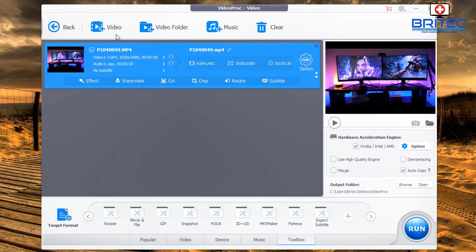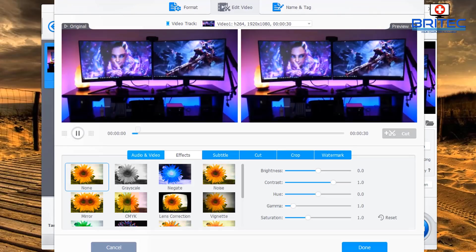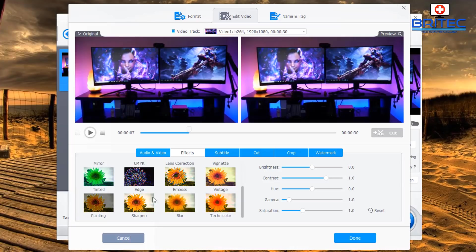This loads the video in and gives you all the information about it — you can see it's a 1080p video. It gives you the Effects tab, which allows you to apply effects onto the video with a bunch of presets, and a display and preview window showing what you're editing.